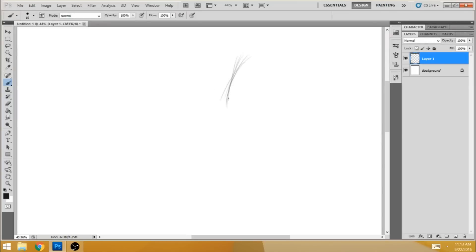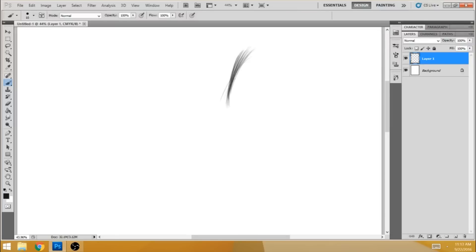And once it's all set, you can start to paint. And here, you just go over and build up, build up, build up and make a strand up here.